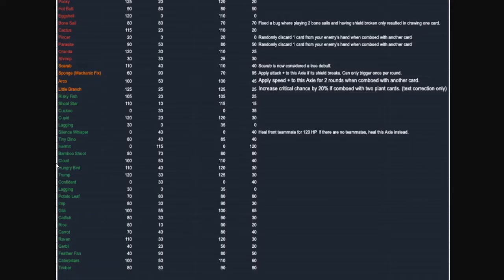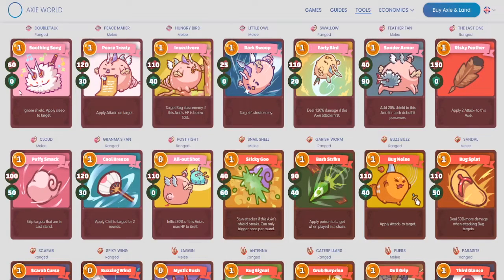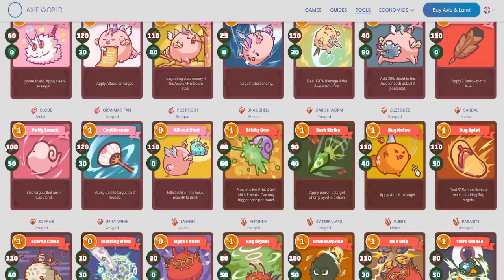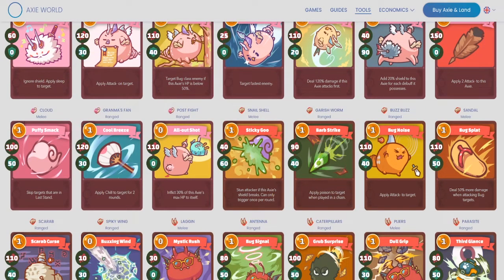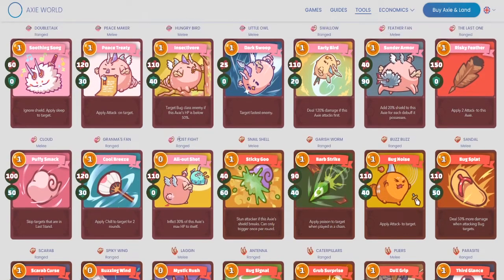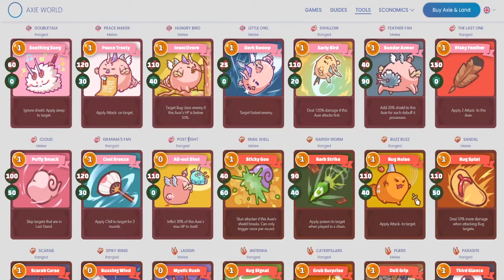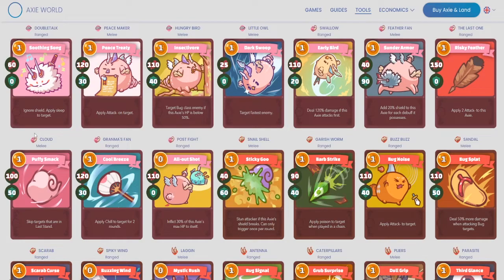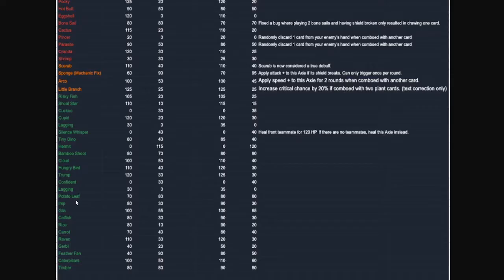Moving down the list, we have Cloud as well, going from a 100 damage up to 110. And the shield dropping off from 50 down to 40. Again, this is a decent change. Cloud is not meta. It has a lot of value and utility. It skips targets and last stand. But I still think post-fight is going to still be that dominant tail trait for birds. So I don't still see this Cloud being used yet. But maybe if post-fight gets a small nerf, maybe it does 100 damage or something like that. Then you can see Cloud really take over.